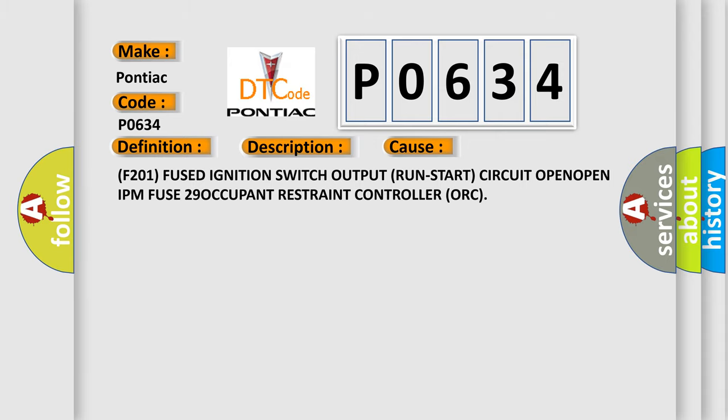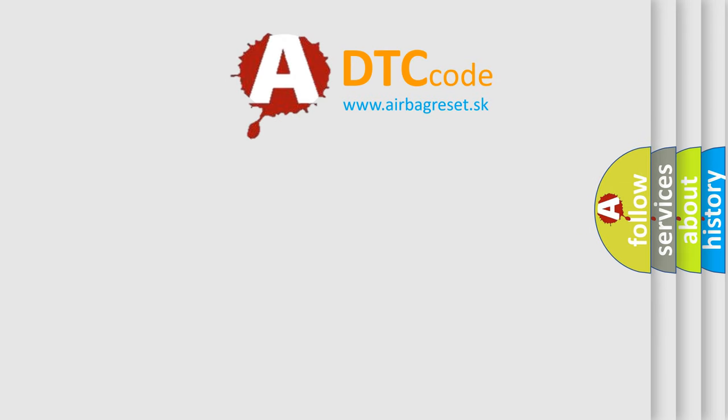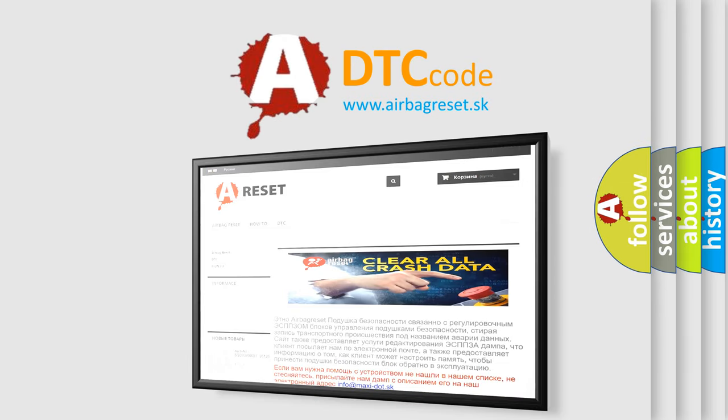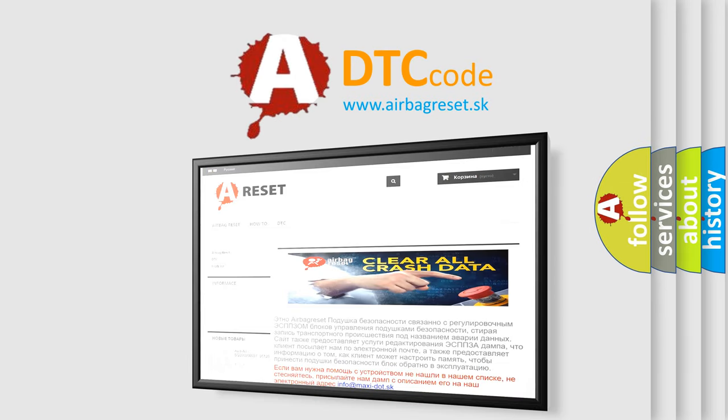The Airbag Reset website aims to provide information in 52 languages. Thank you for your attention and stay tuned for the next video.